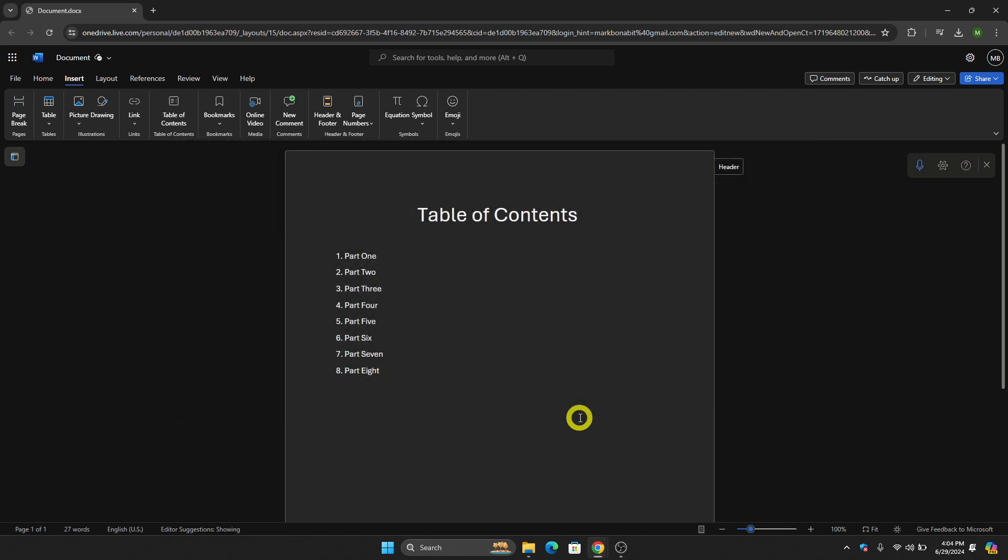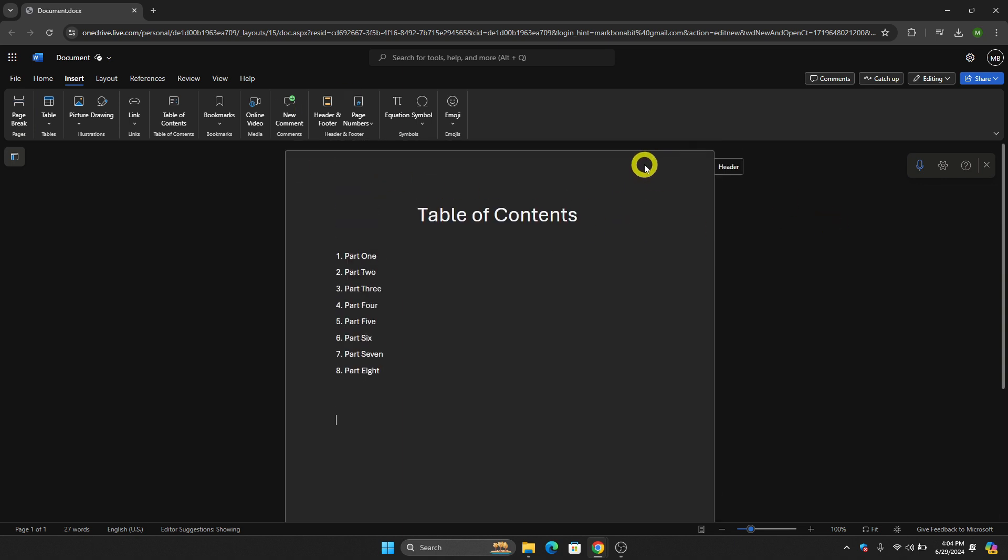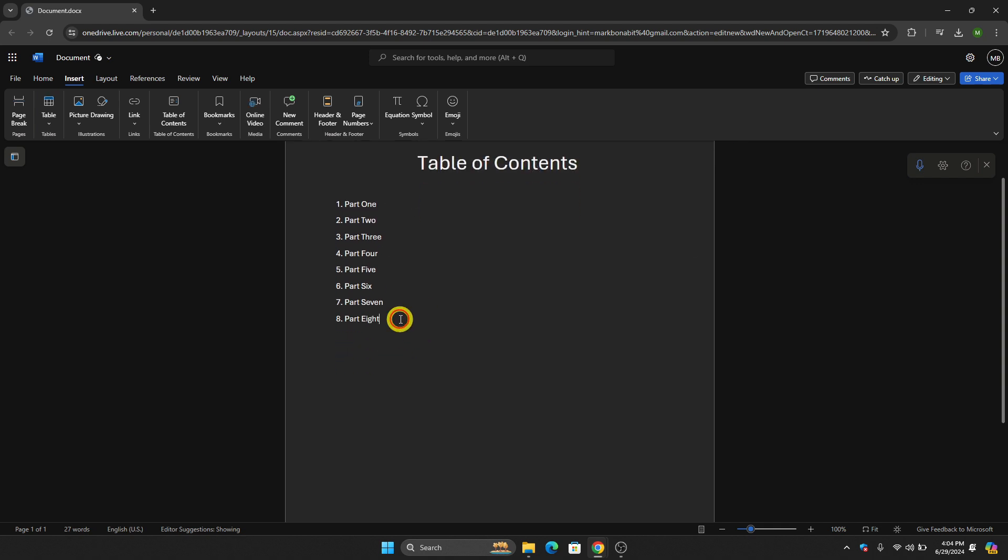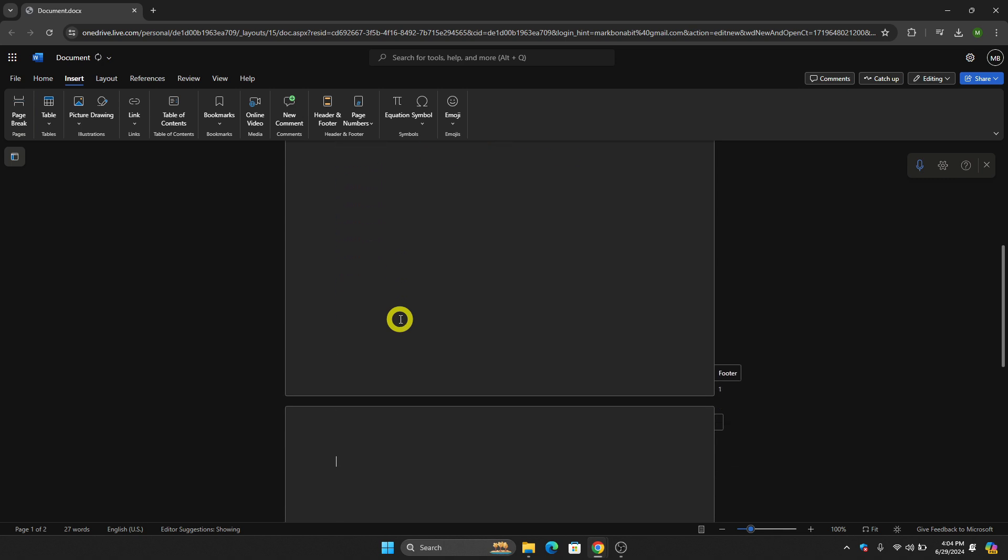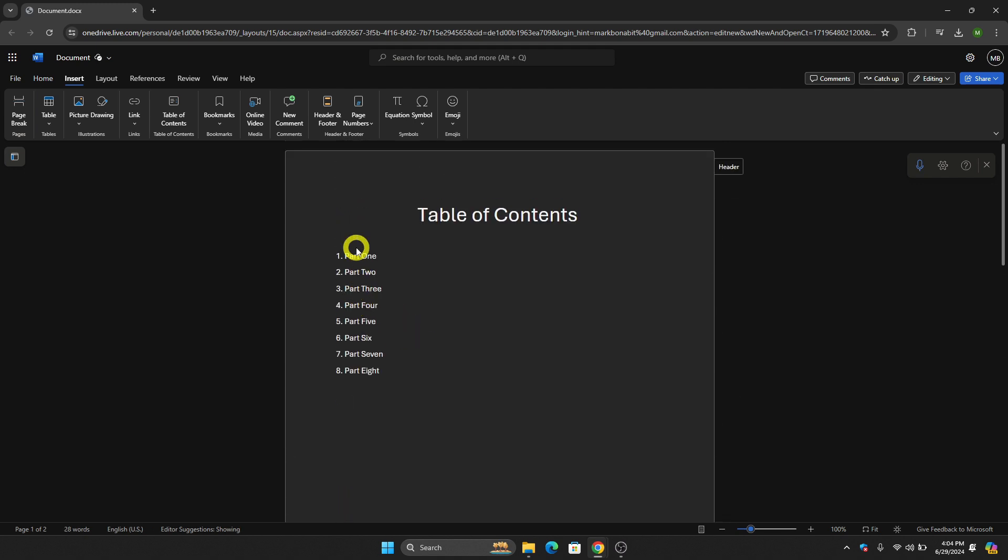So without further ado, let's get into it. The first thing we need to do is go to our document. Let's say, for example, that we want to make this first page as a clickable link. Let's put this right here, create another page, then put one, two, three as an example. What we're going to do now is double click on this Part One.